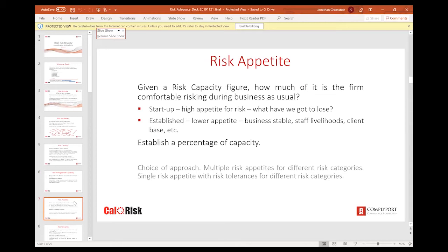Risk appetite is the amount and type of risk you're willing to pursue or retain — it's the business-as-usual figure. We accept that risk events will crystallize during the year, and risk appetite is usually a multiple of the capacity which determines the day-to-day acceptable losses through risk events occurring. If you have a very low appetite indeed, this restricts doing business and probably restricts income. If you have too high a risk appetite, you're running a fairly unsafe firm.